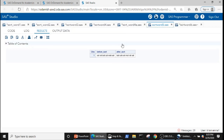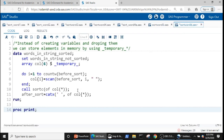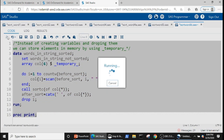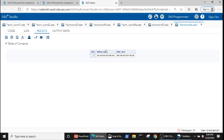Now let's run the code, and here you can see that all the words have been sorted. Instead of creating and then dropping call1 through call6, we can simply use _TEMPORARY_ in the array definition. This stores the elements in memory and no longer creates actual variables. Now all we need to drop is only the index variable i, which is more efficient. Running this gives us the same result using _TEMPORARY_.